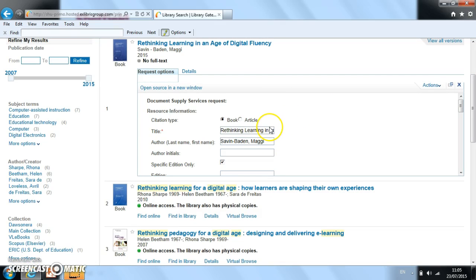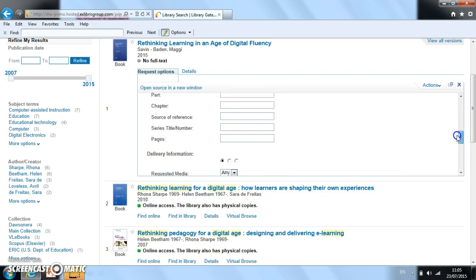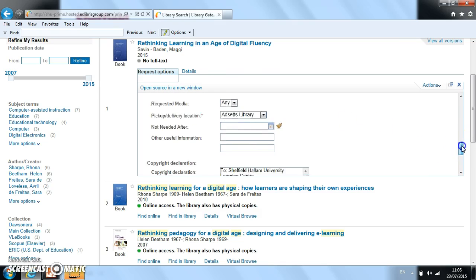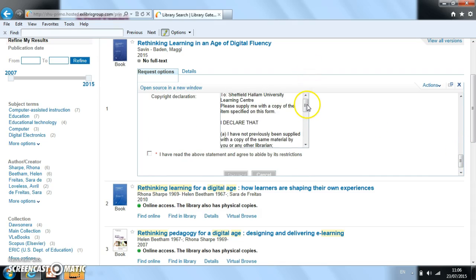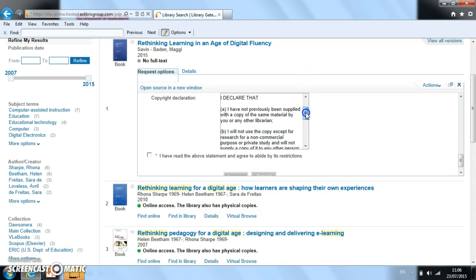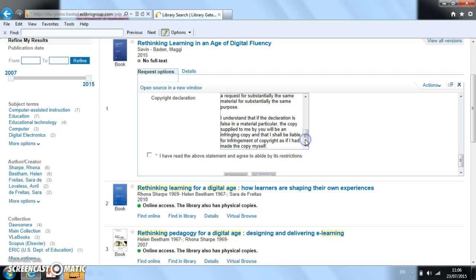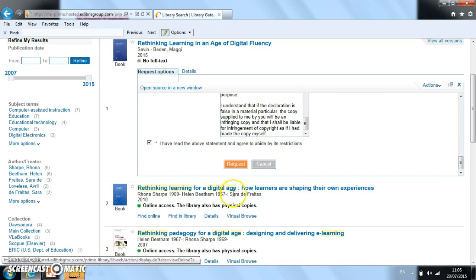What we've got now is a form underneath, and the information about the book is already in it. So we can scroll down a little bit further, choose the library where we want to pick it up, and read the copyright declaration. That's just to agree that you won't make any unauthorised copies and that you'll use it just for educational purposes. Click on this tick box here to say that you agree, and then on the orange request button to request a copy of the book.